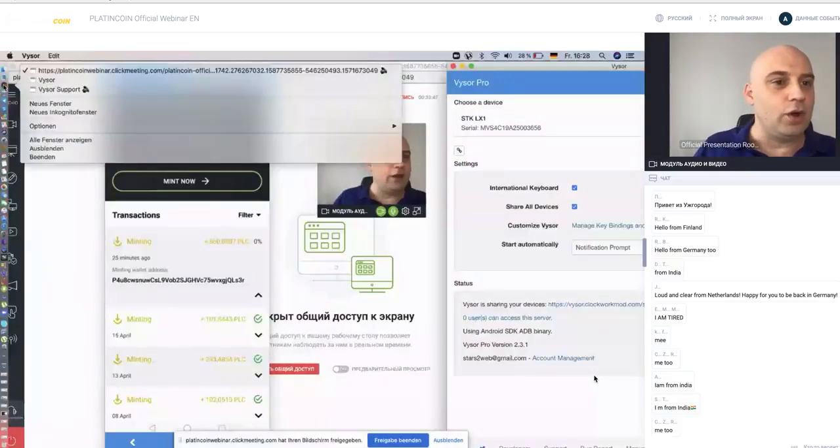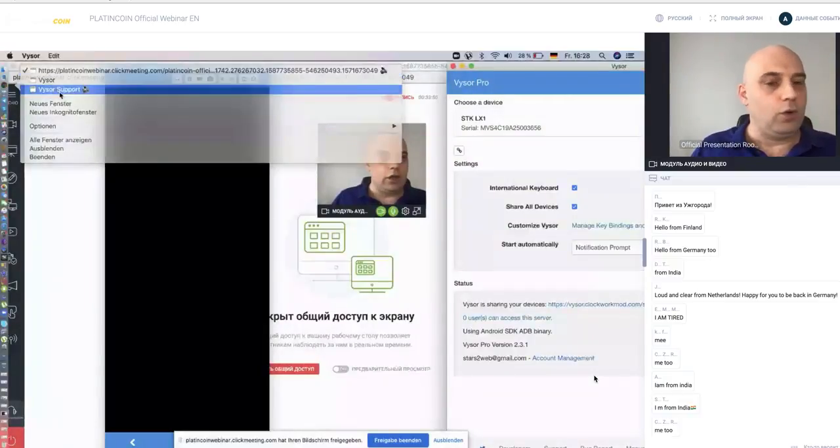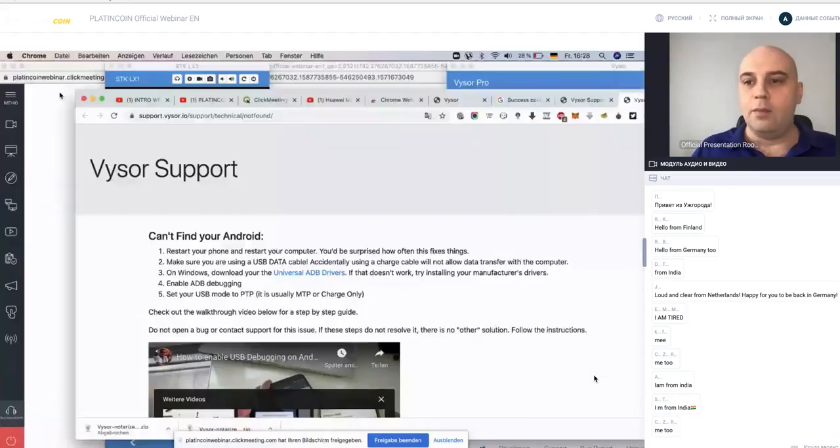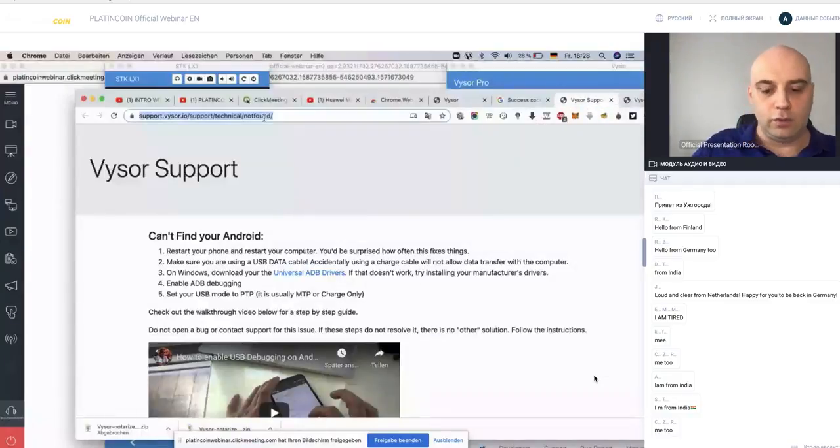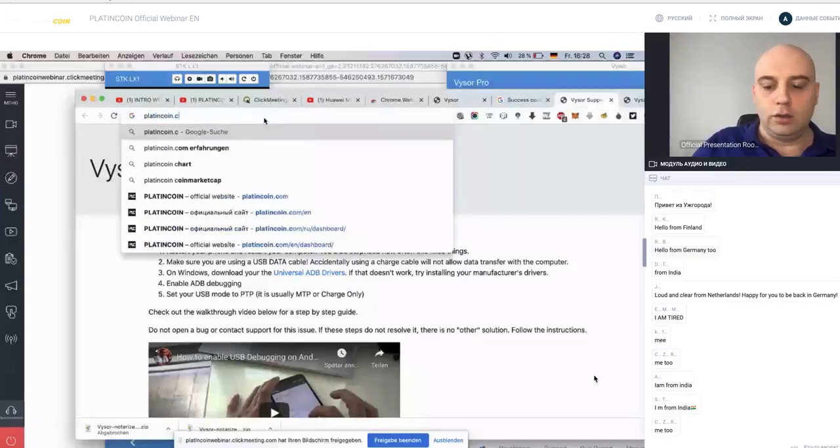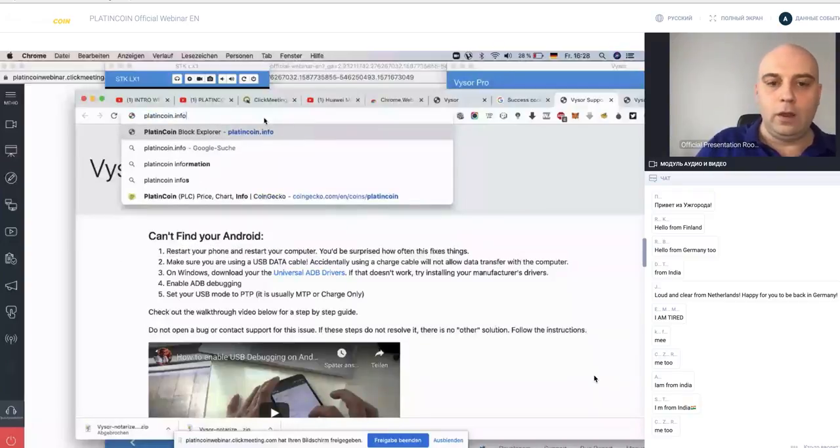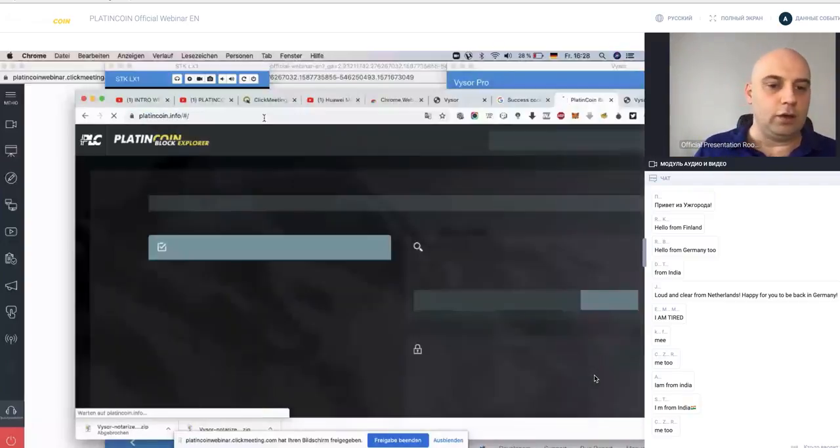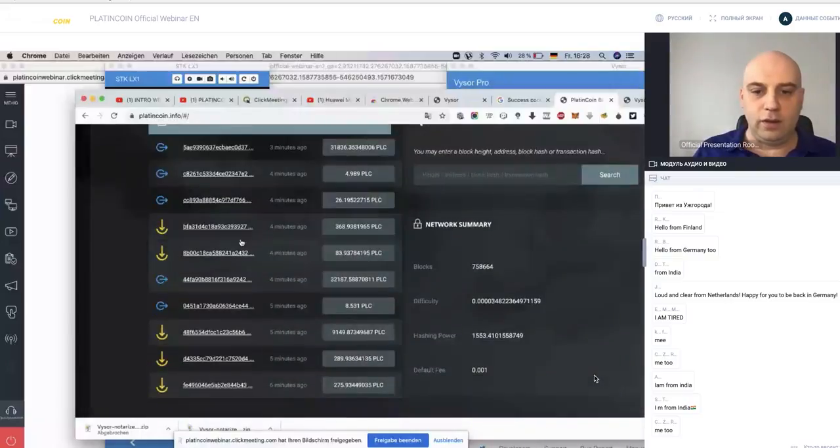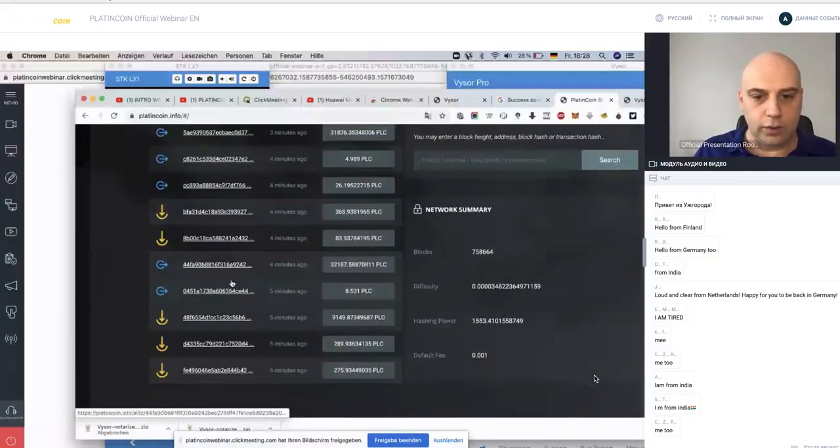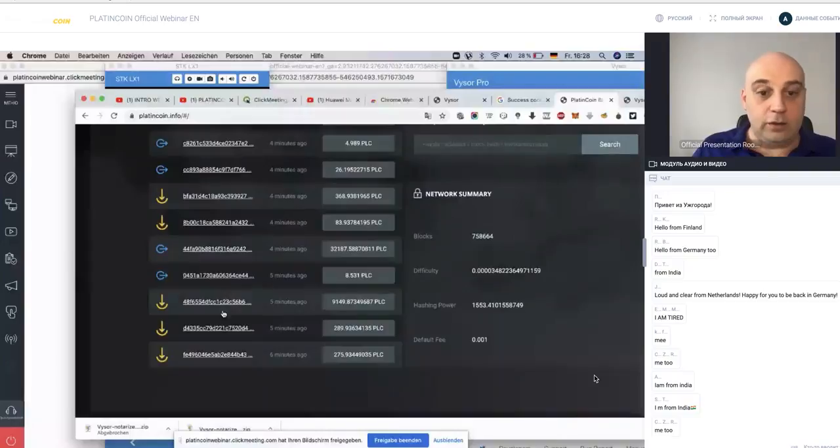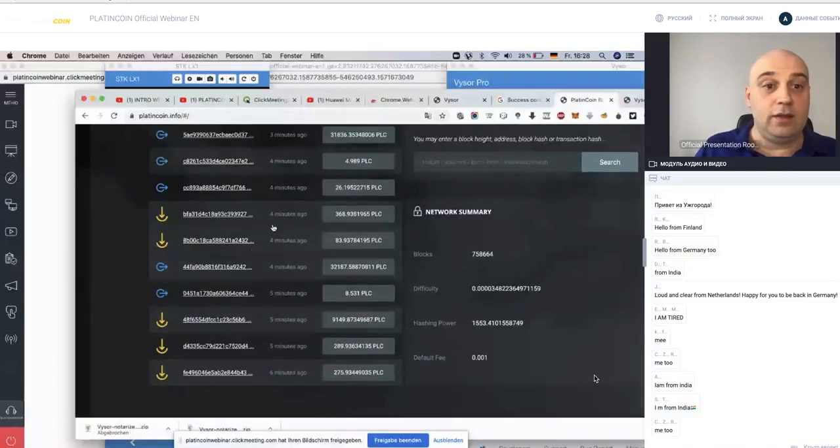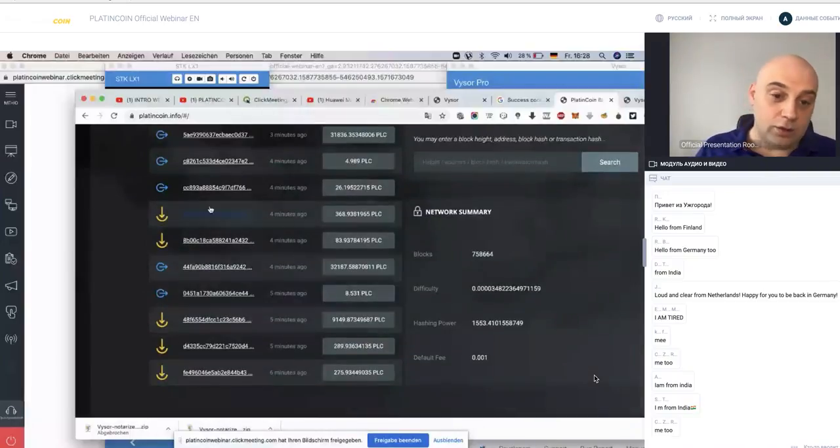And if you go, for example, to plottingcoin.info, you can see. Yes, can you see the screen?